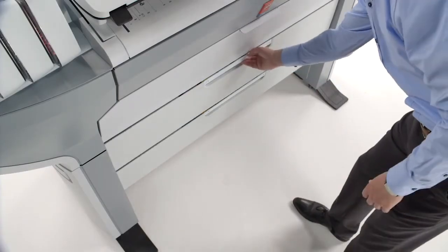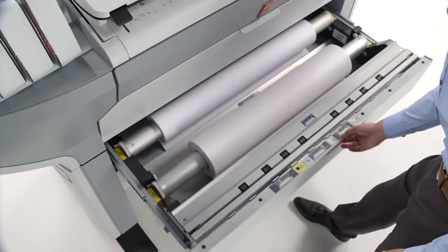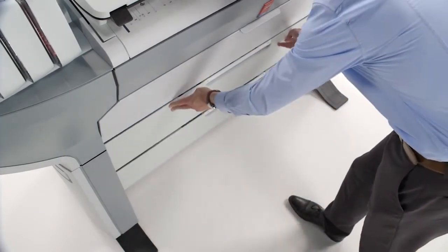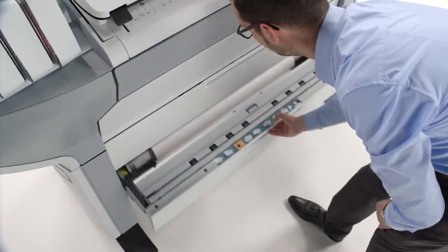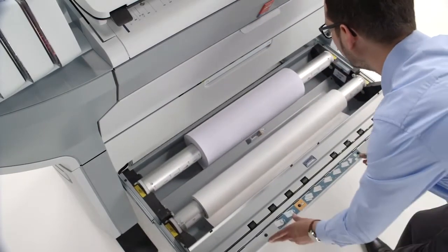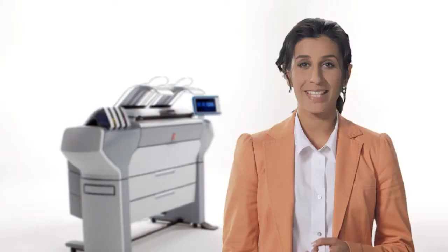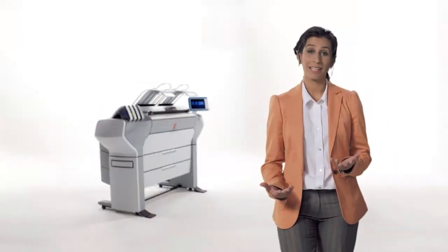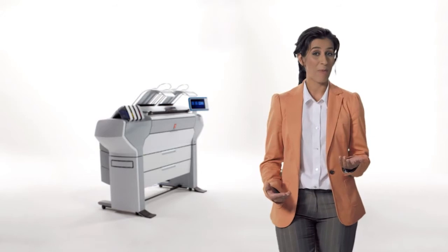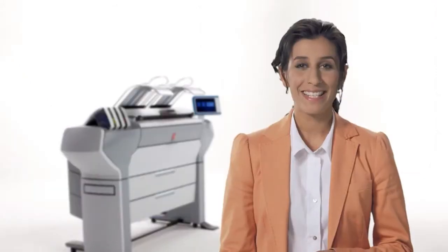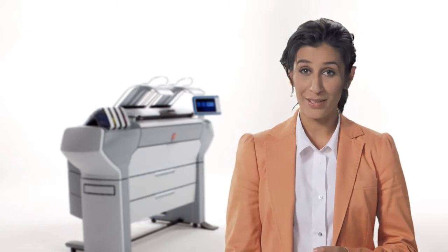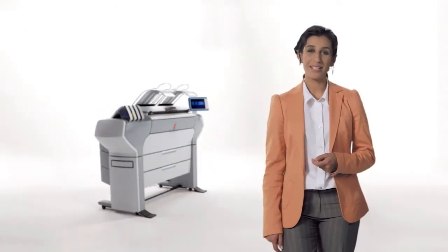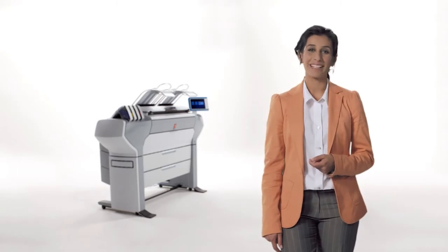It comes with up to 4 rolls of media and a printing speed of 225 A1 or D size per hour. Each roll contains up to 200 meters or 650 feet of media. So you have a large media capacity of 800 meters or over 2,600 feet for unattended printing. Mix and match different media for your CAD or GIS applications and posters, in black and white and color. This system supports a full range of media, including FSC and recycled media. And you don't even have to choose the media to print on. The system does it automatically for you.